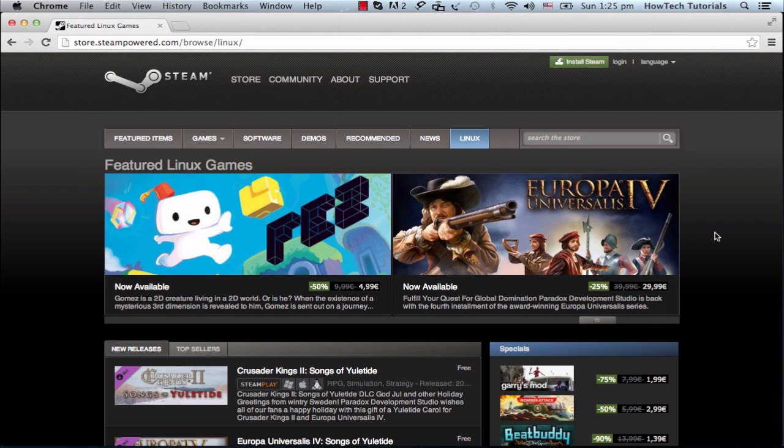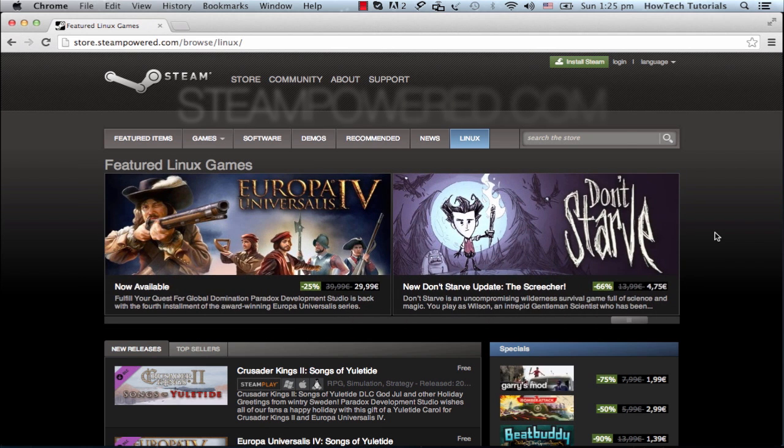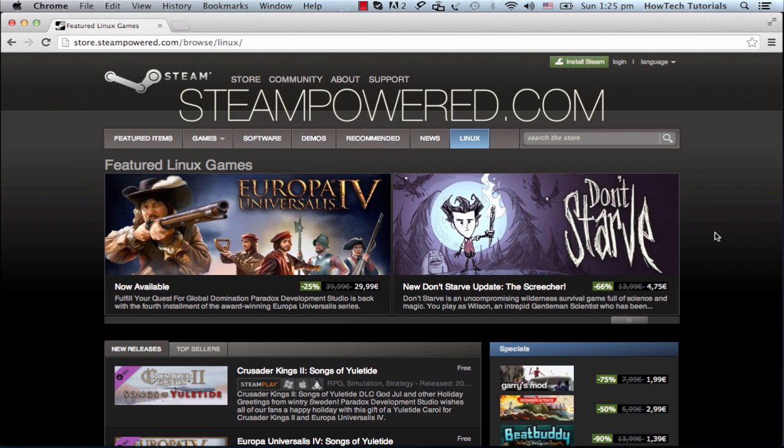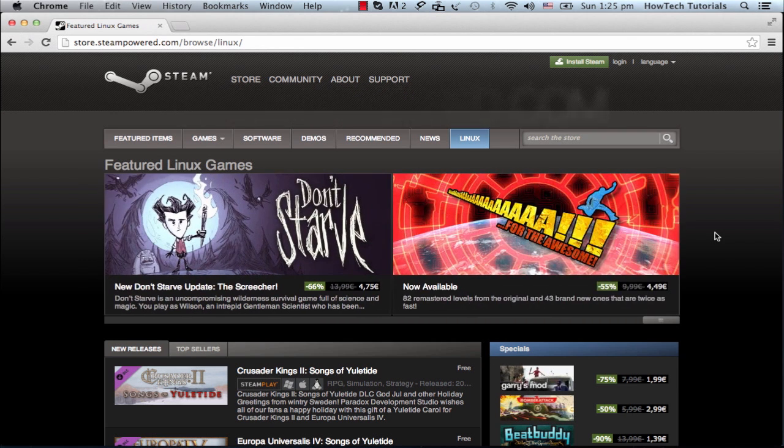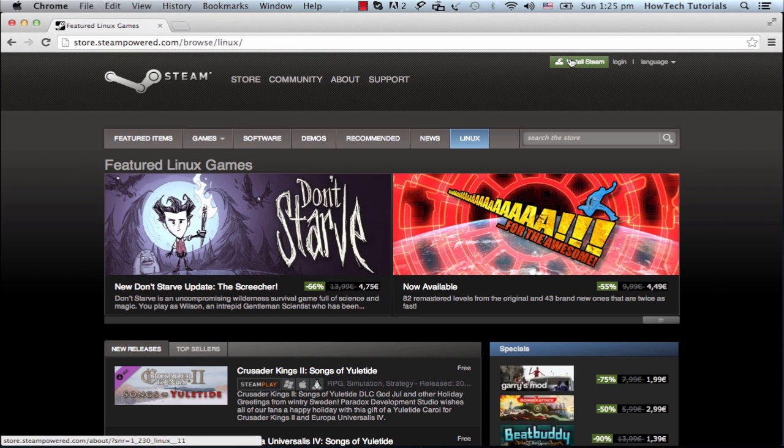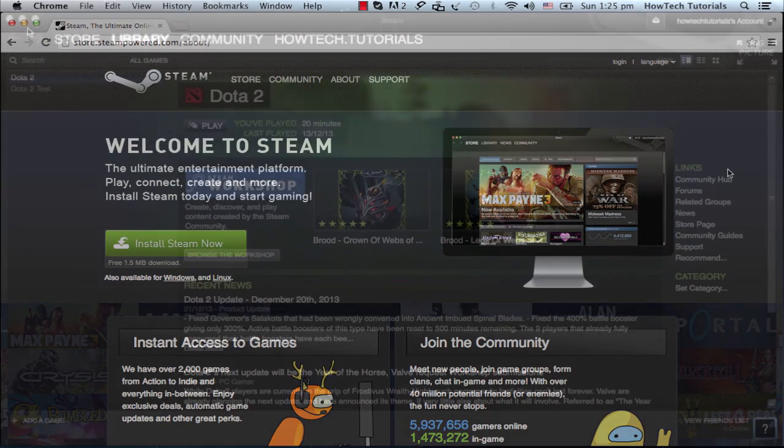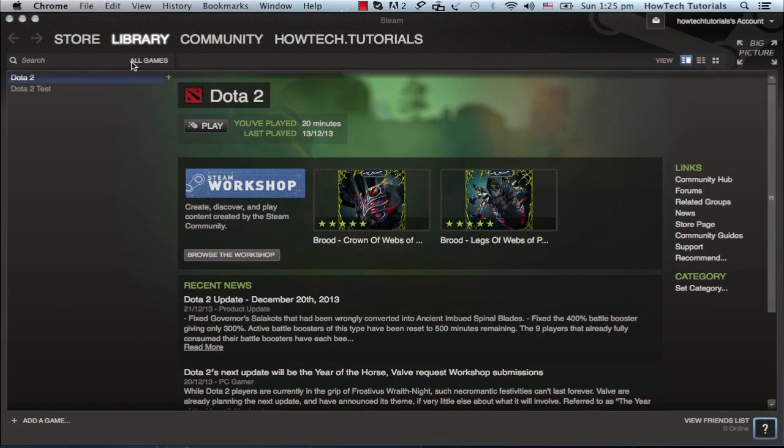Mobile platforms aside, we get the Steam Browser from their webpage, steampowered.com. The site automatically figures out your system and offers you the right download. Install and run Steam on your computer to access the Steam Browser environment.